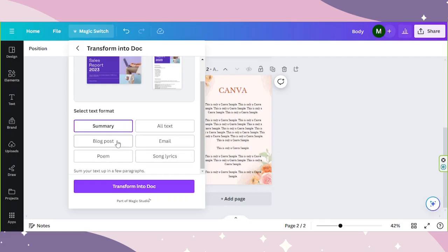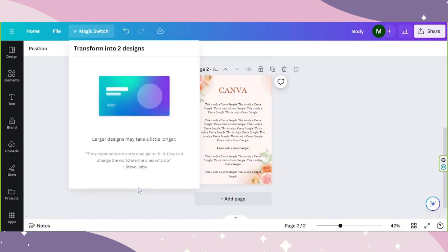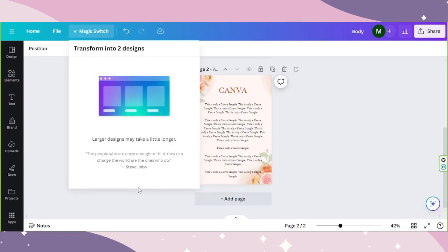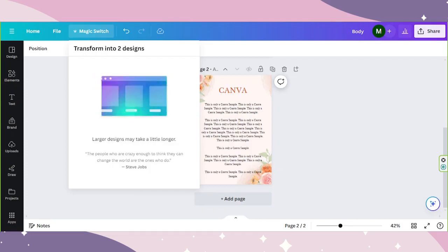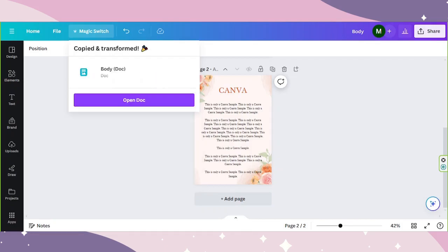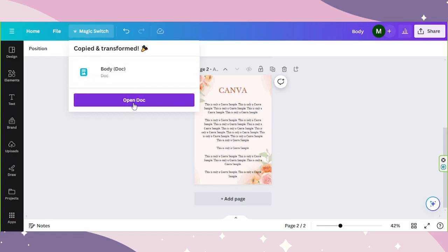I'm going to choose blog post this time. And once we're ready, let's transform it into a doc file. So our design has been copied and transformed. Let's try to see it. Let's click on open doc.